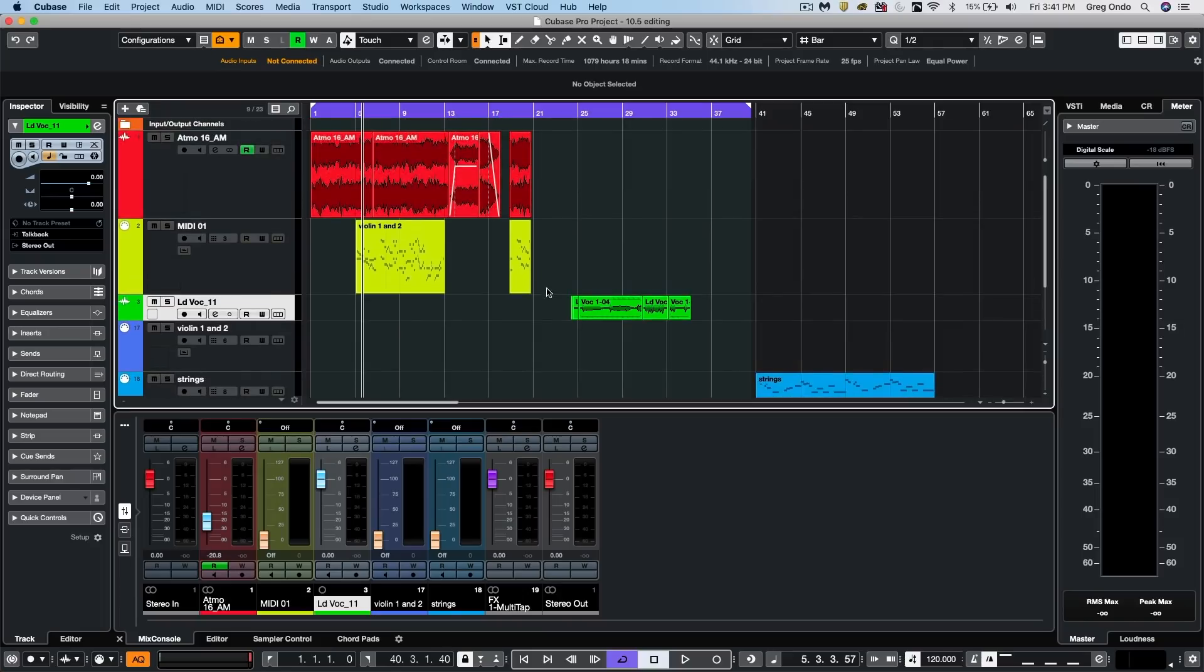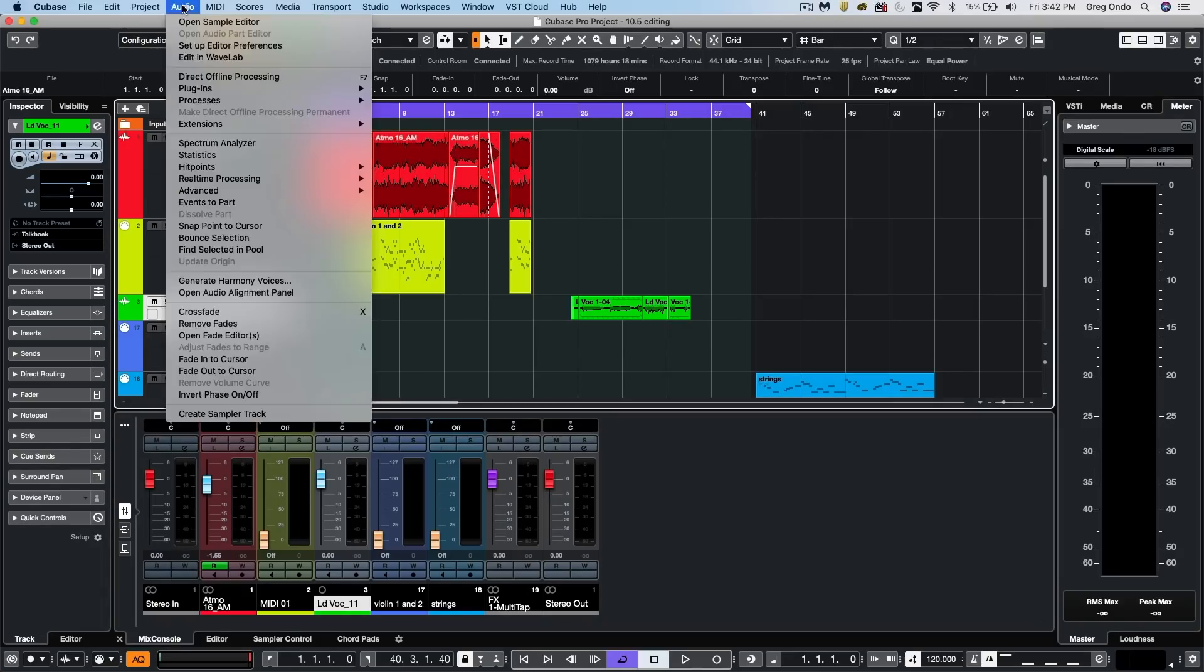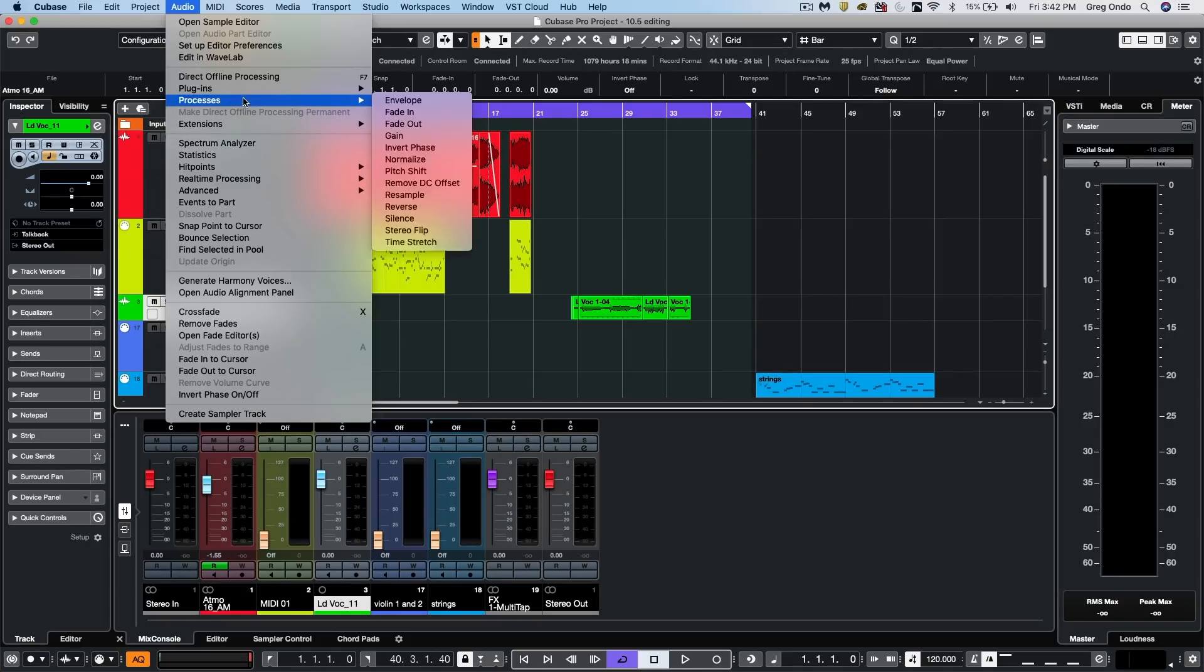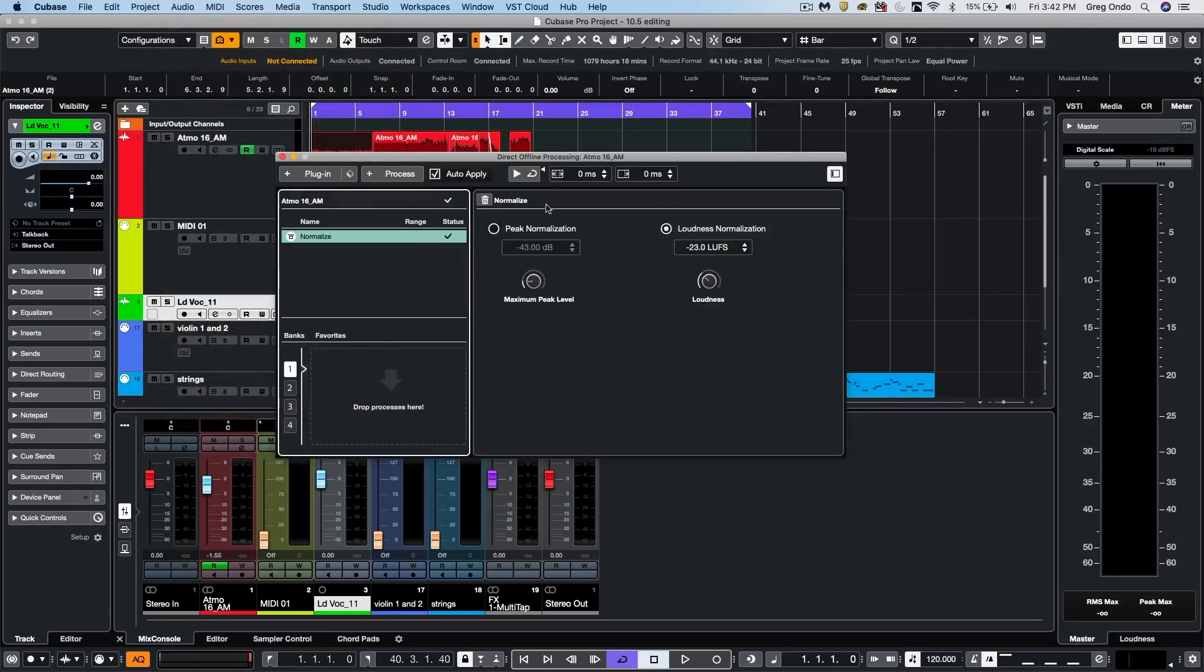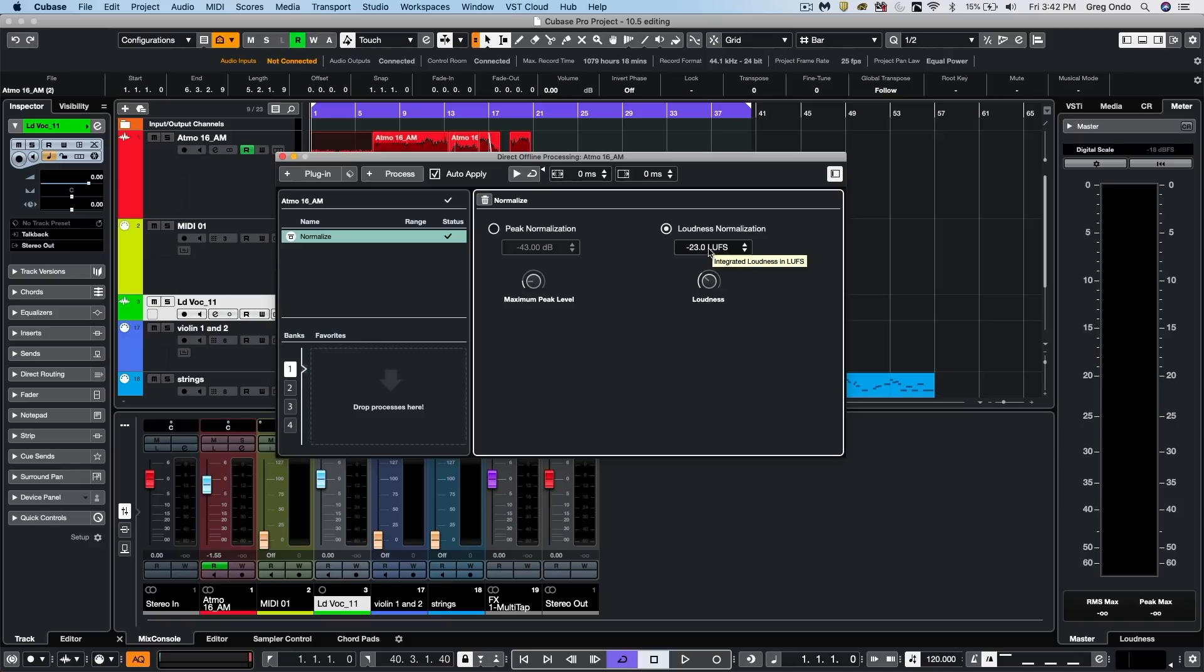A new function has been added to the normalize. So if we find ourselves needing to deliver our final mix at particular levels, we can now go to our normalize function under processes. And previously, we could just deliver in specific dBs when normalizing, but now we could have it go directly to particular loudness units.